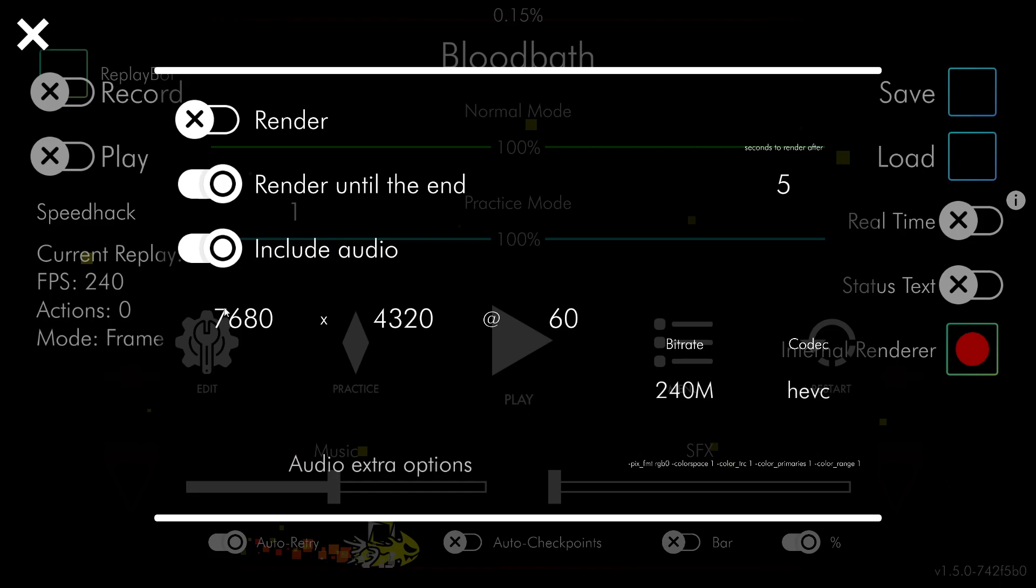Type 7680 in this box, 4320 in this box, 60 in this box, and 240M in this box. This sets the resolution, frame rate, and bit rate of the video. What you type in codec will be different depending on your hardware.